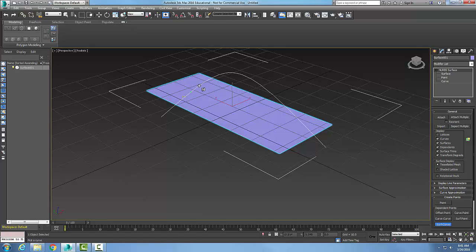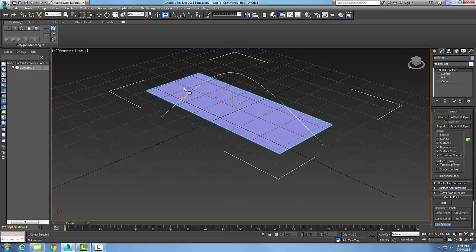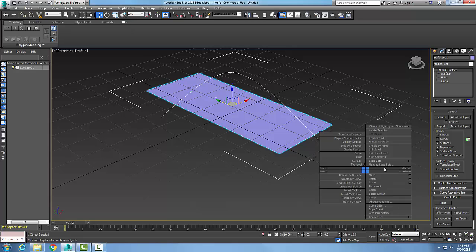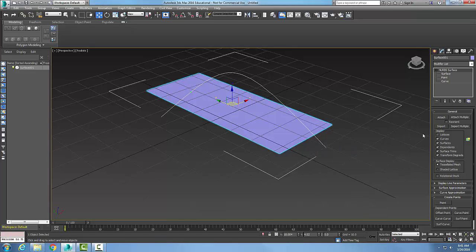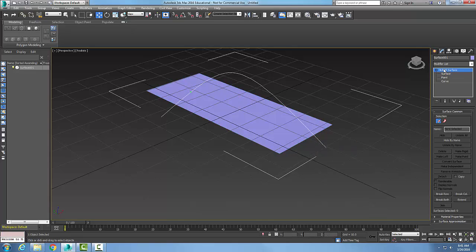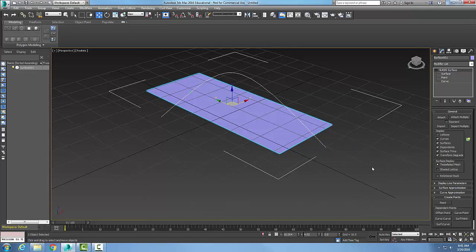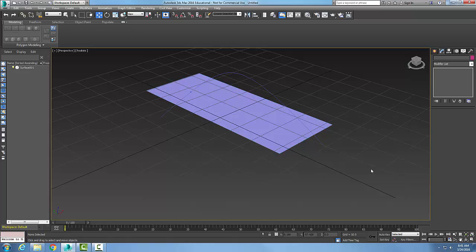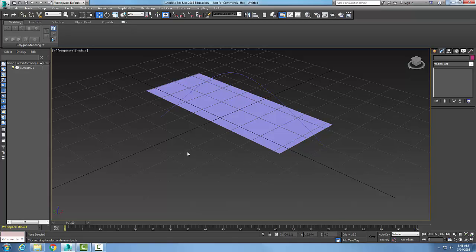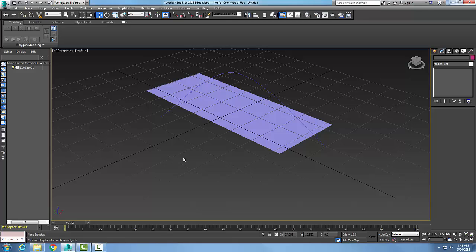So you can see I've created that Surf Curve Point right here. You can see it's a green asterisk. I'm going to right-click and get out of here now, and you can see now I still have that little asterisk where the curve and the surface meet.